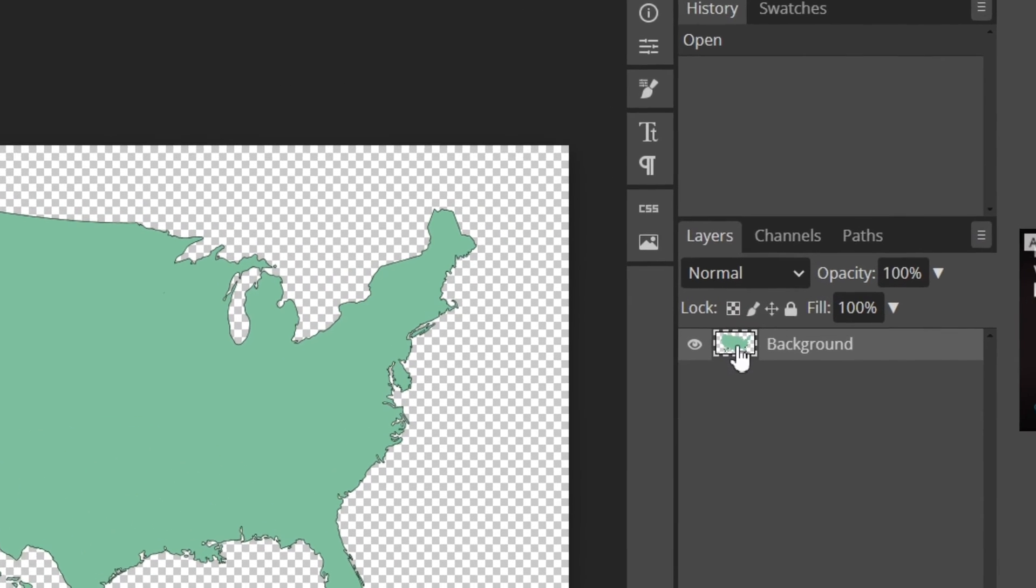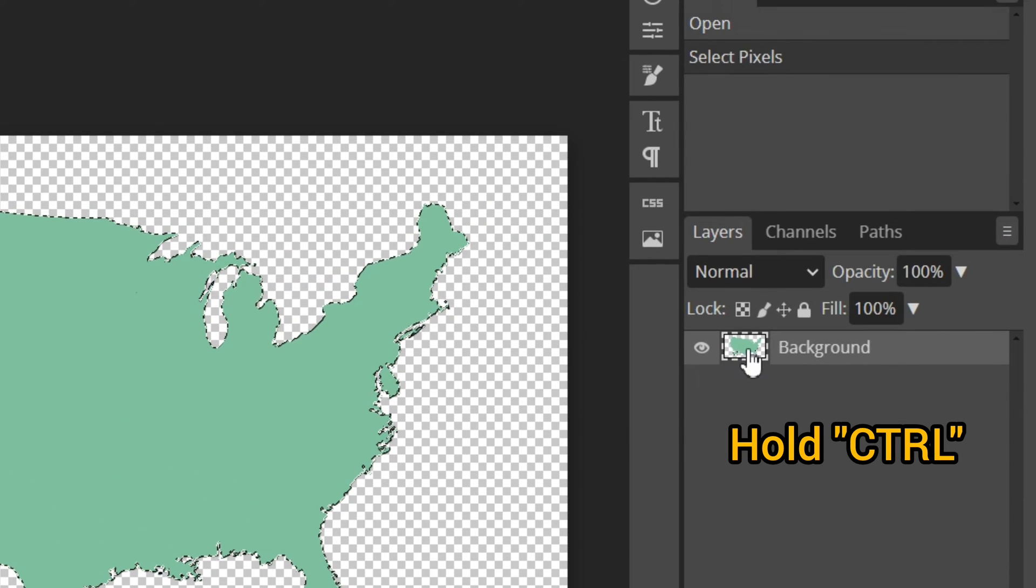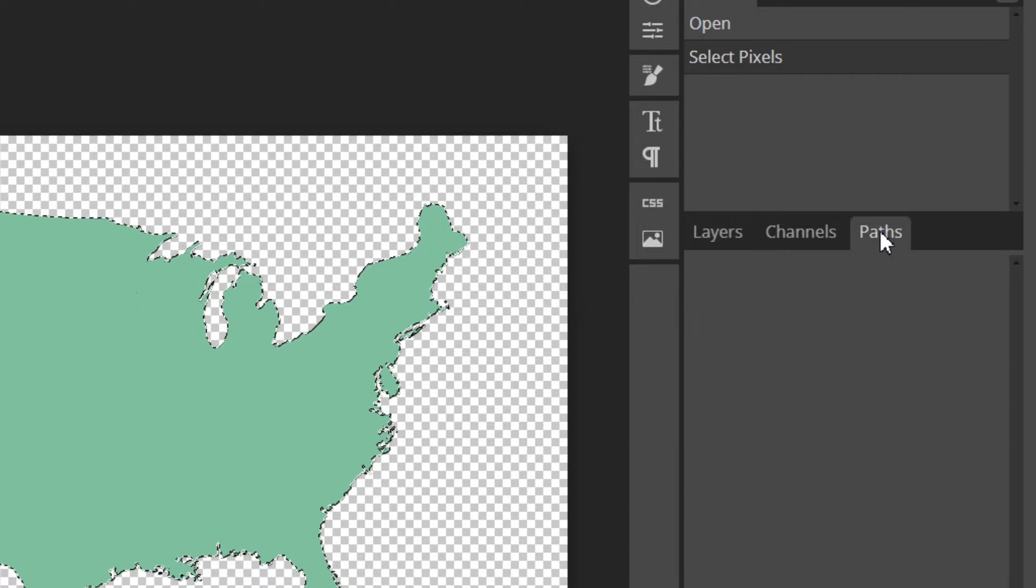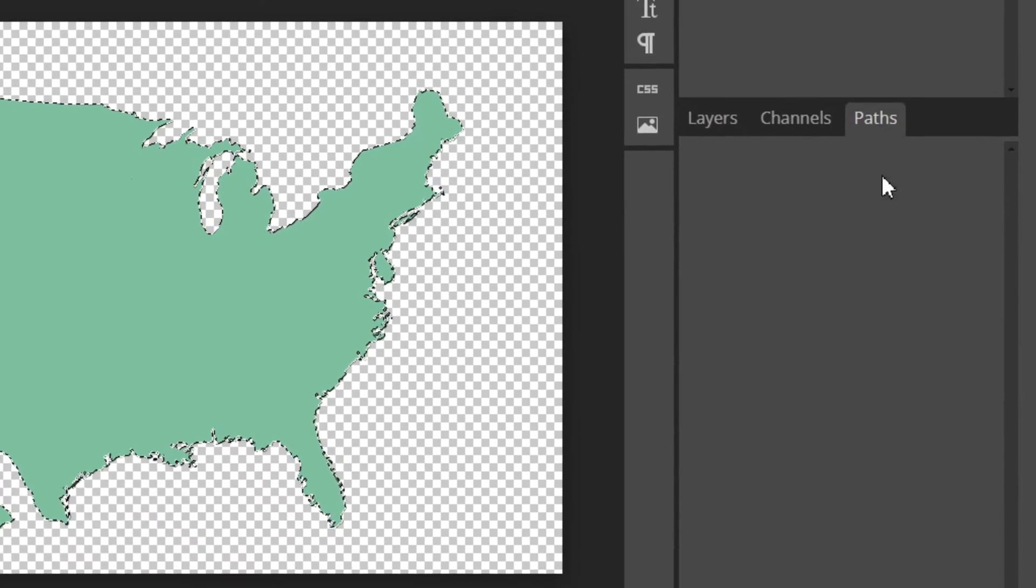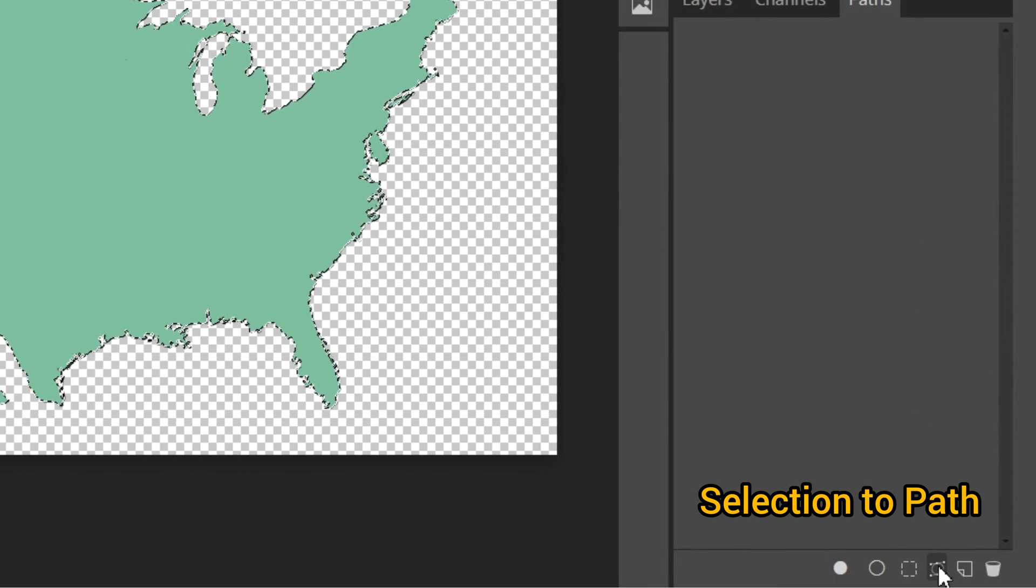Hold the control key and click on Layer. Then click on Path and choose Selection to Path.